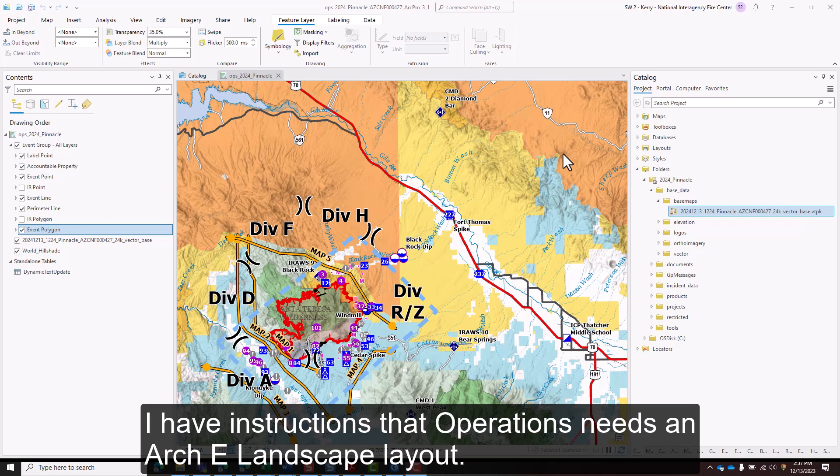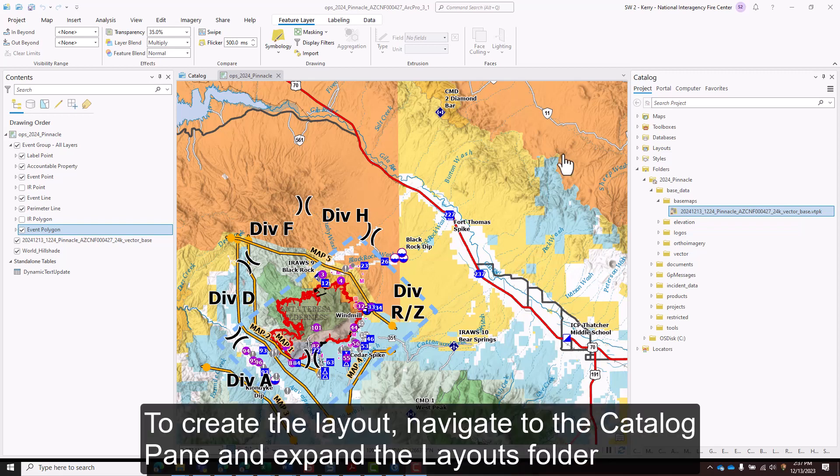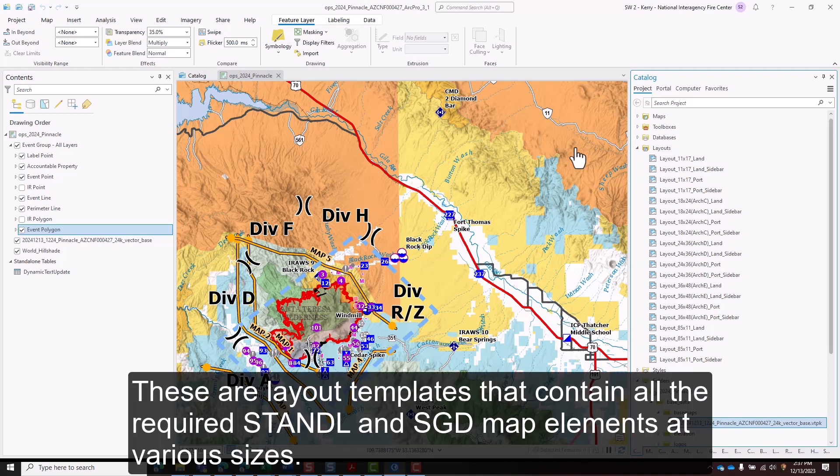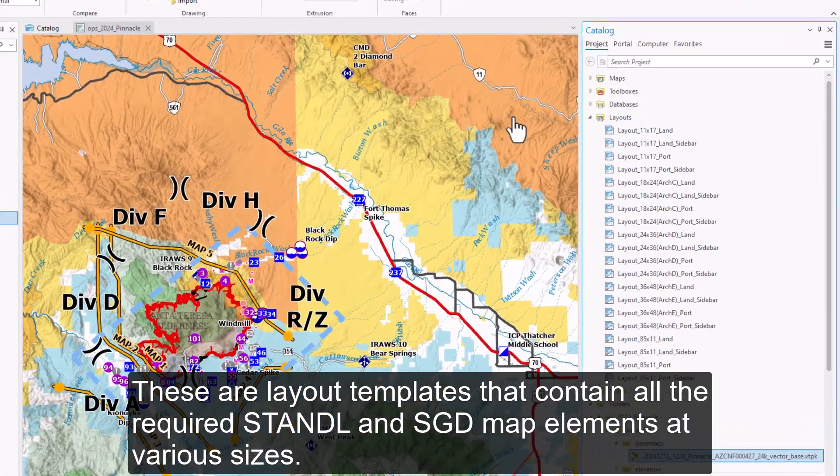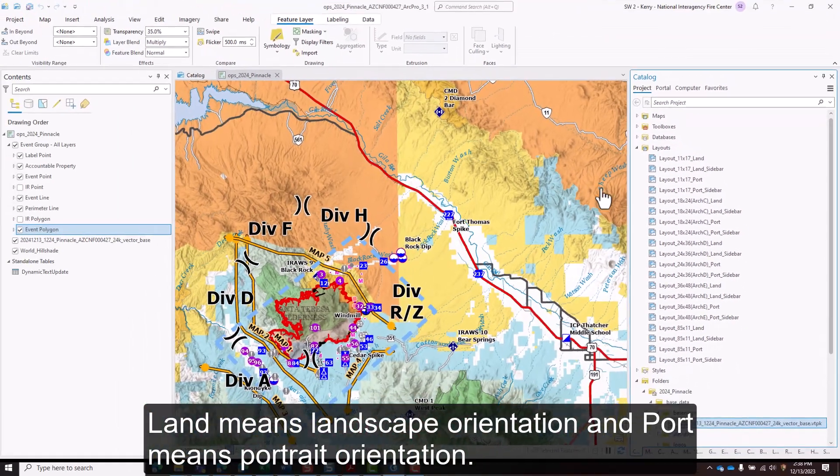I have instructions that operations needs an Arch E landscape layout. To create the layout, navigate to the catalog pane and expand the layouts folder. These are layout templates that contain all the required standard and SGD map elements at various sizes. Land means landscape orientation and port means portrait orientation.